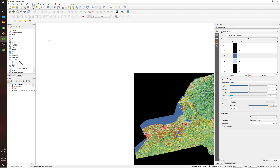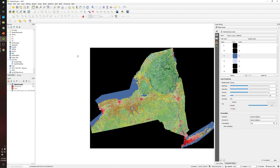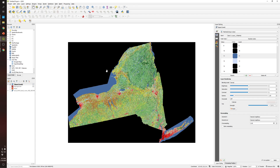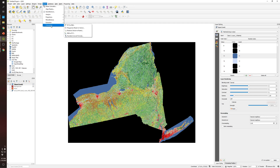The tool can be found under Raster, then Conversion, then Polygonize. As you can see, it says 'convert a raster to a vector.'